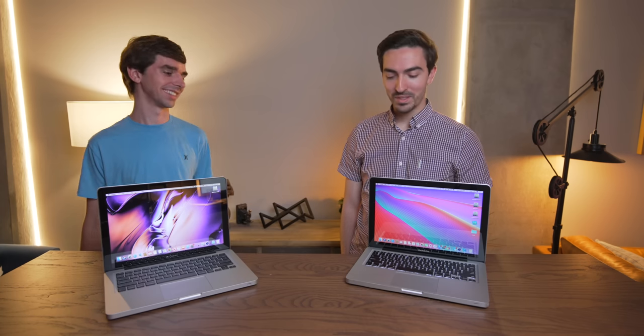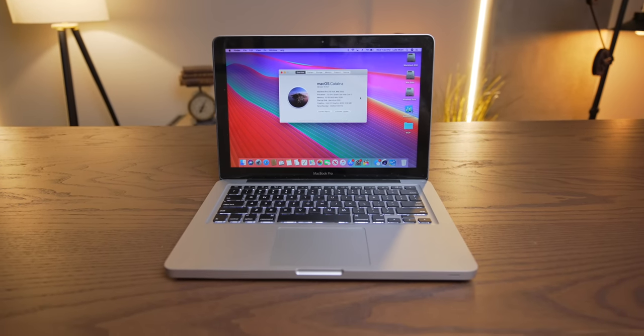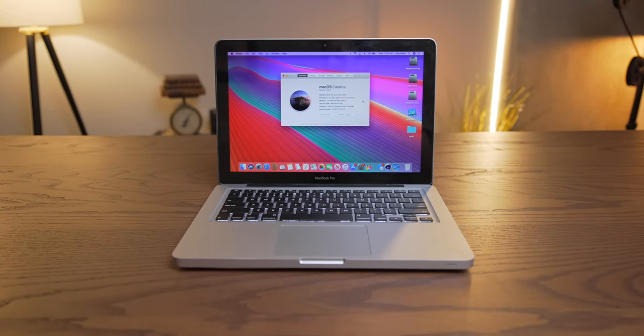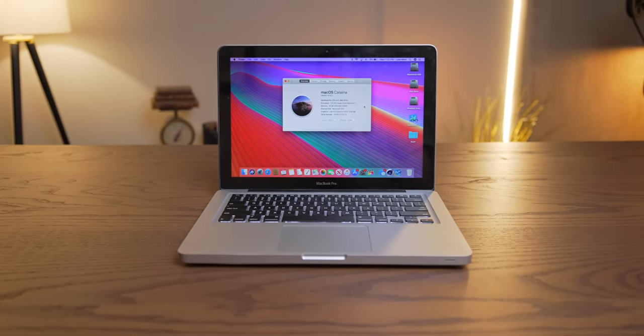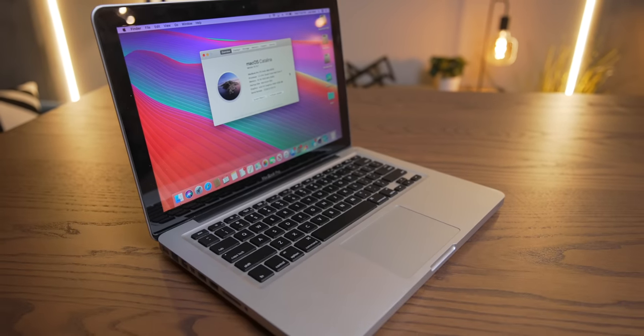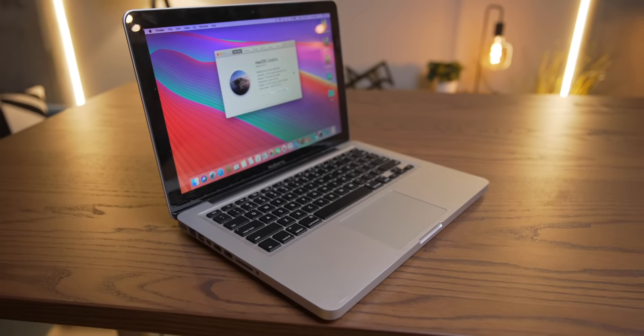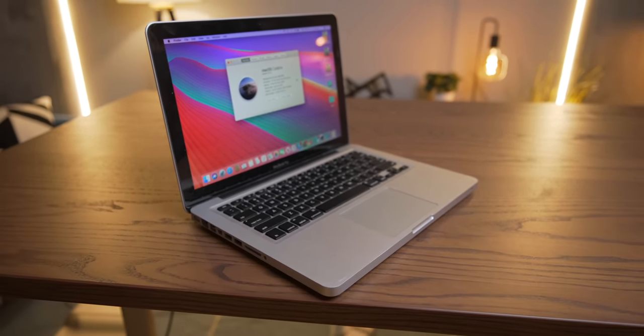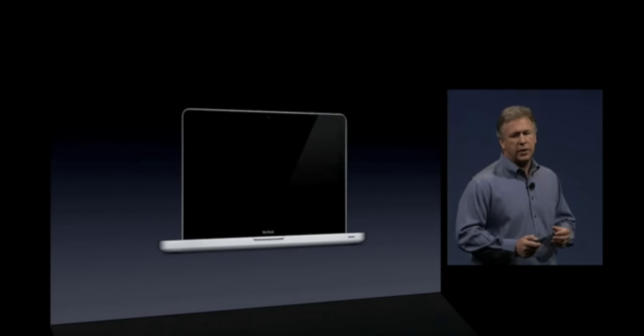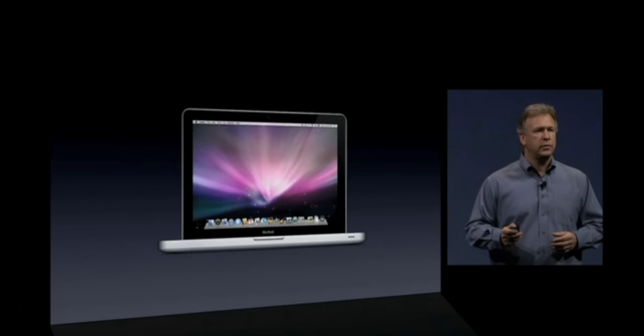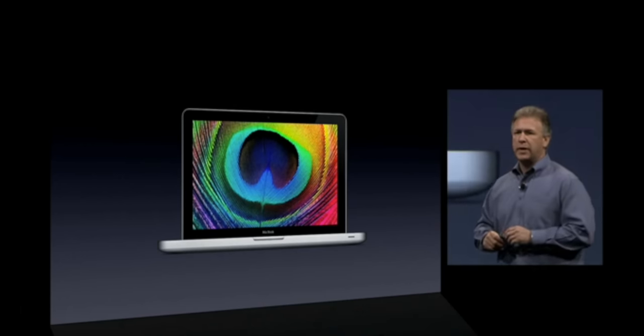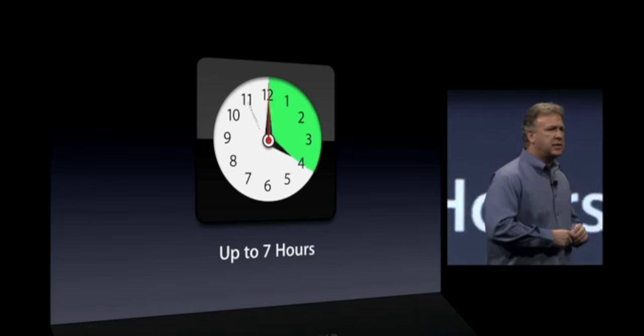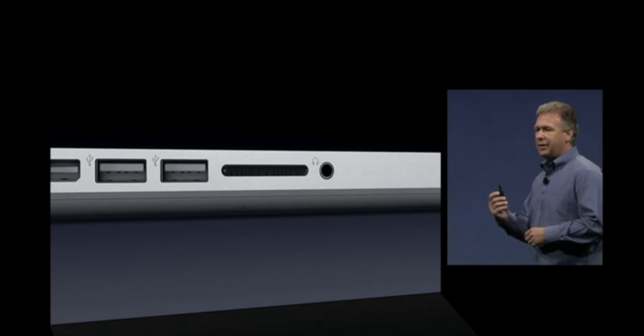This is a mid-2012 13-inch MacBook Pro that has been upgraded to a quad-core CPU. Unbelievable. This thing is actually pretty significant, because Apple started making the 13-inch MacBook Pro in 2009. They basically upgraded the aluminum MacBook with a couple of other Pro-like features.